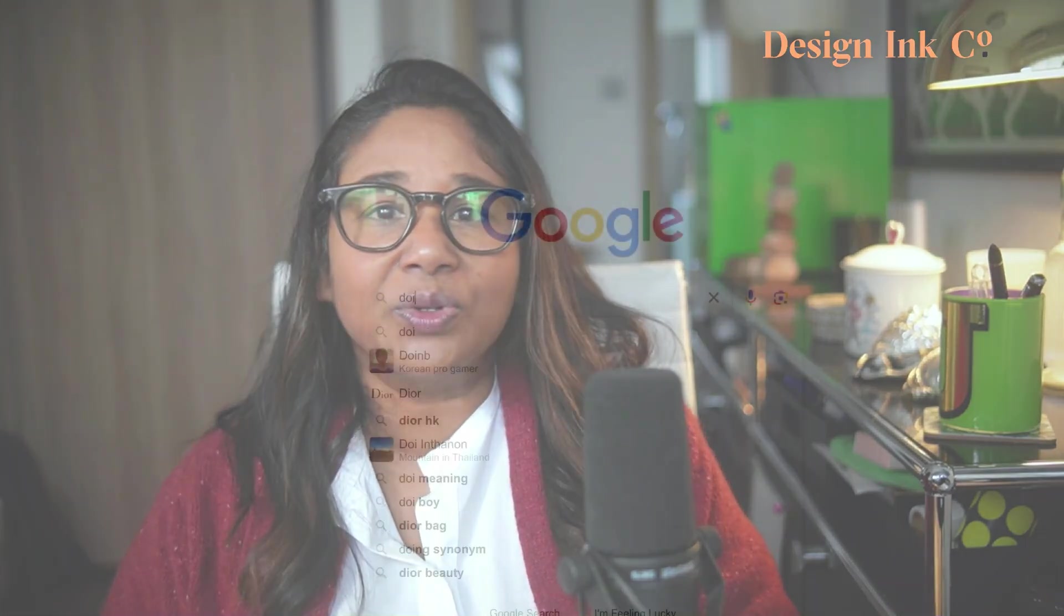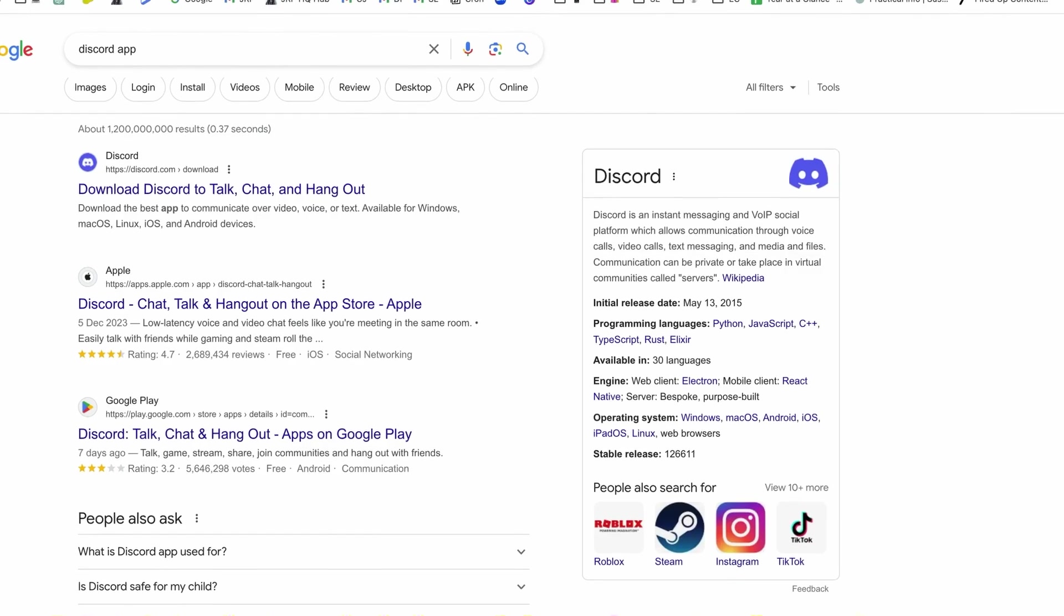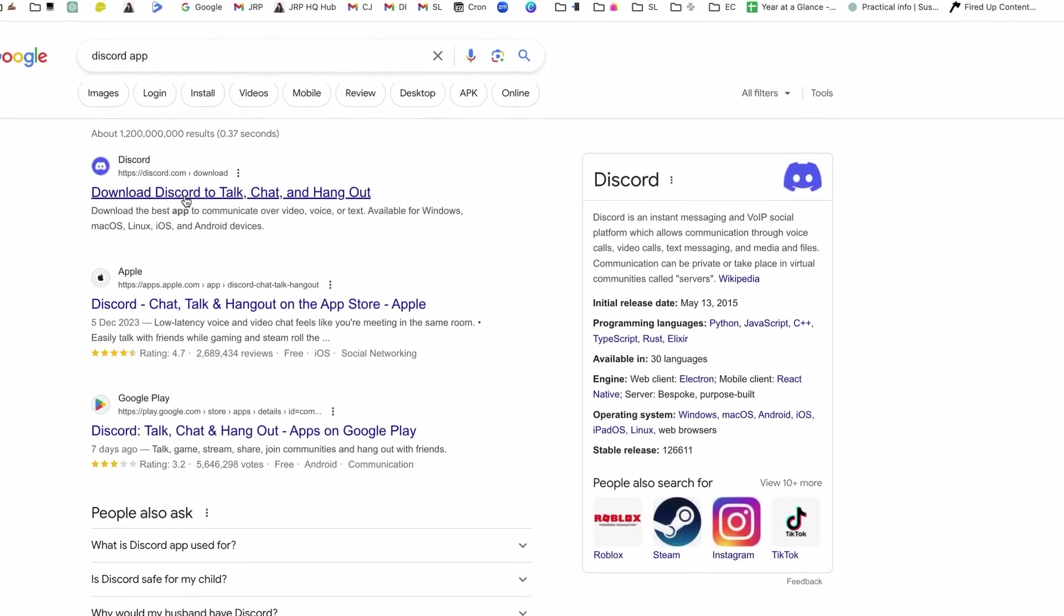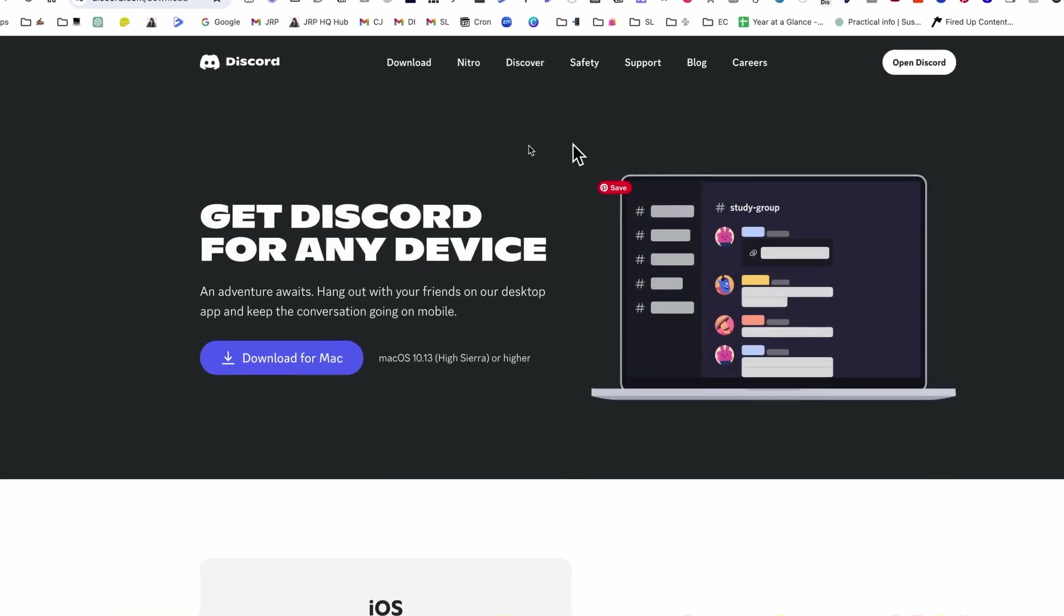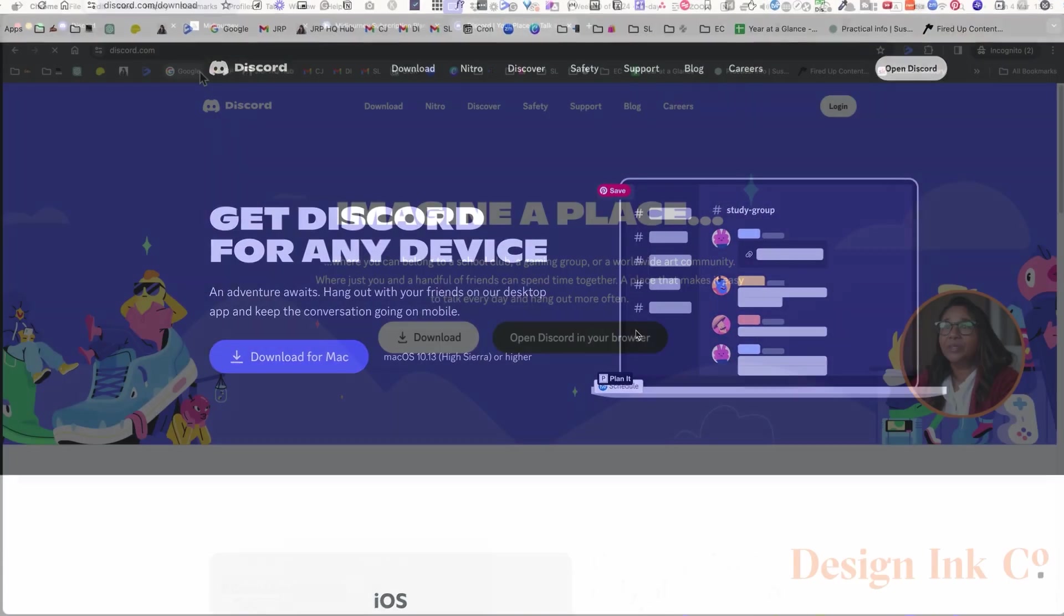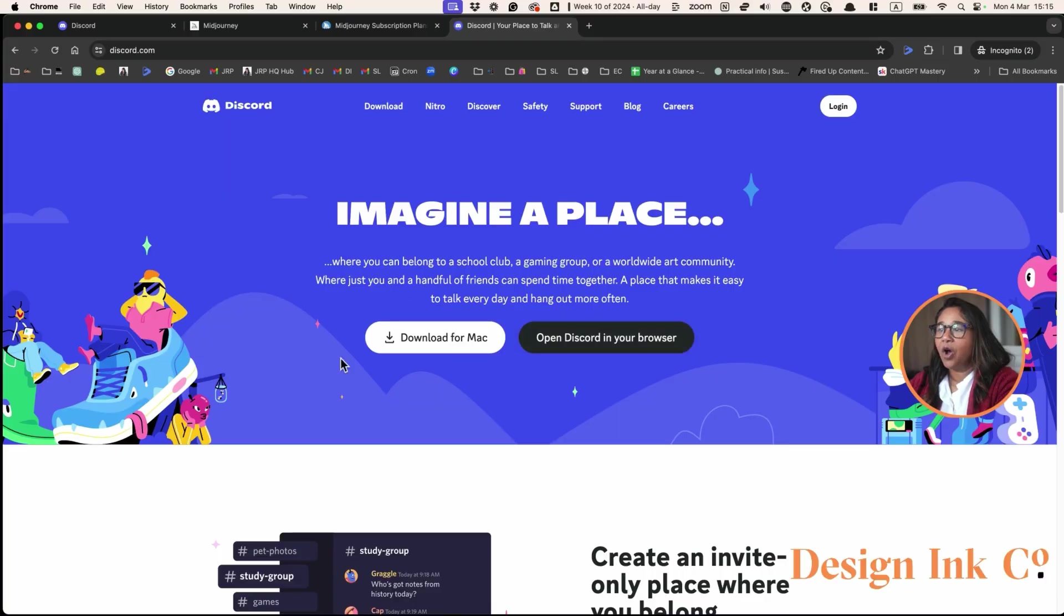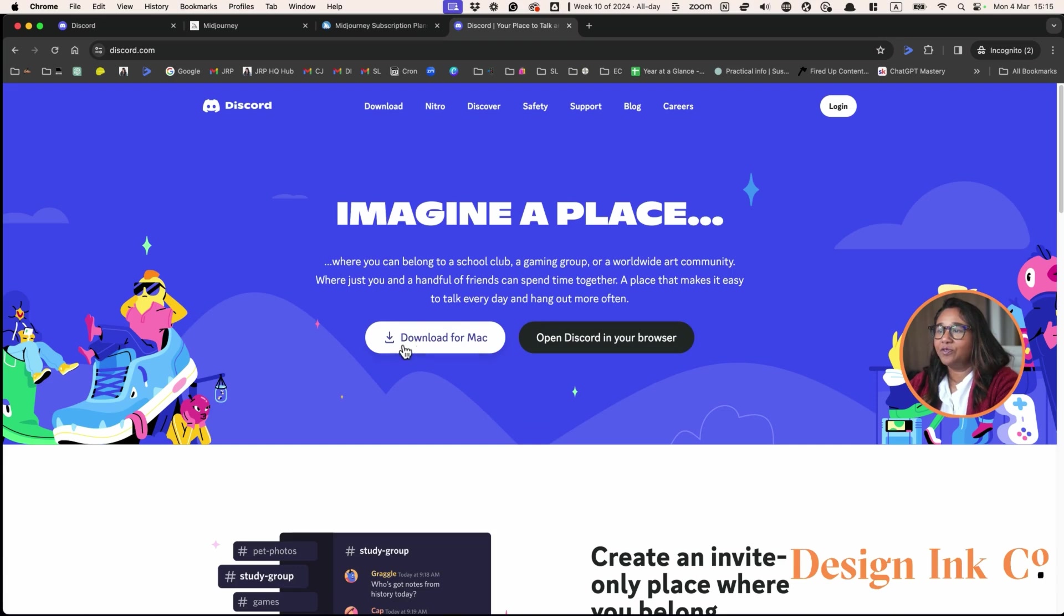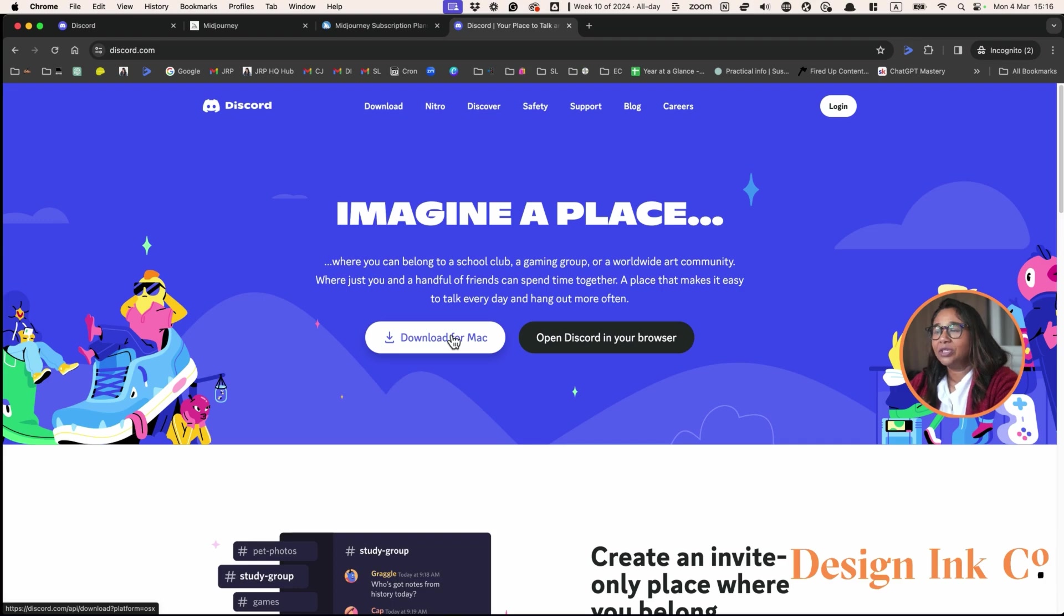First, you'll head into Google, type in Discord and download Discord app. I'll put the links in the description. You will be sent to this page here and depending on the computer that you have, I have a Mac, so it'll say download for Mac. But if you have Windows, it'll say download for Windows. You just hit download and you'll download the DMG or EXE file as normal. Once you have that file, you can double click it and install it as you would any other app.